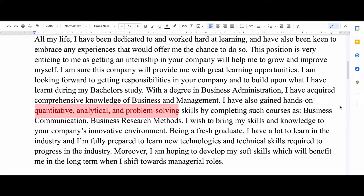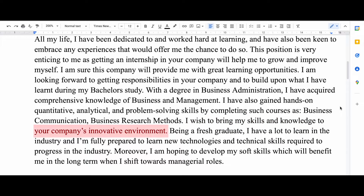This will show that you do have knowledge of these subjects and that you can contribute whatever you learned from them in the internship. Then I say 'I wish to bring my skills and knowledge to your company's innovative environment.' Here you can include any kind of skills that you have.